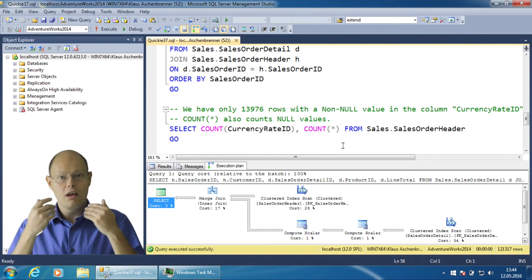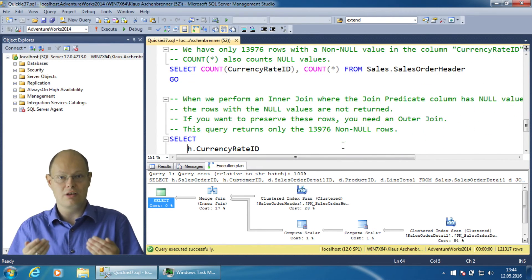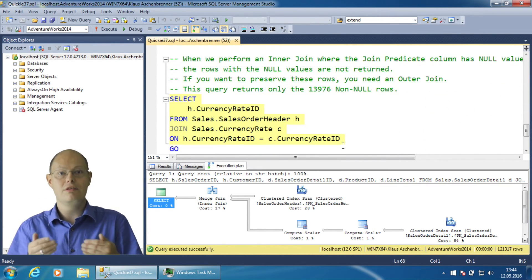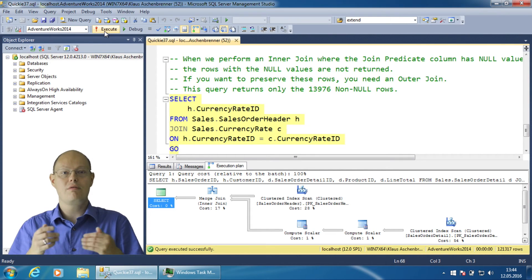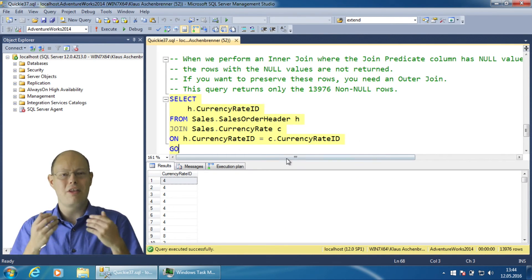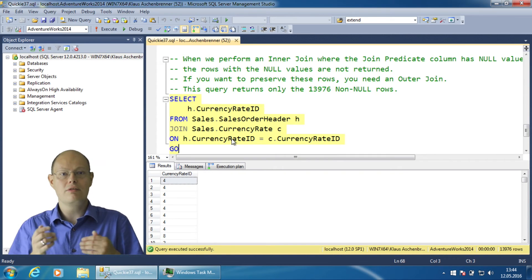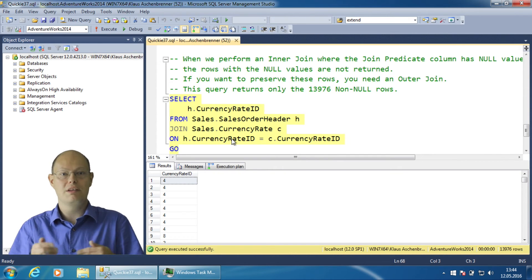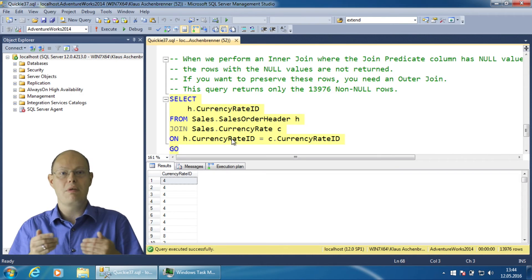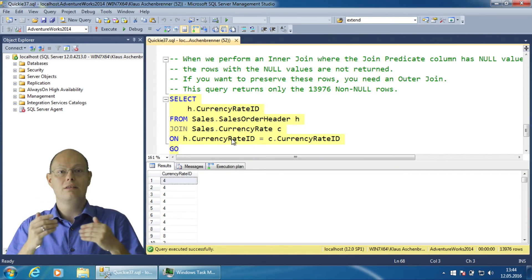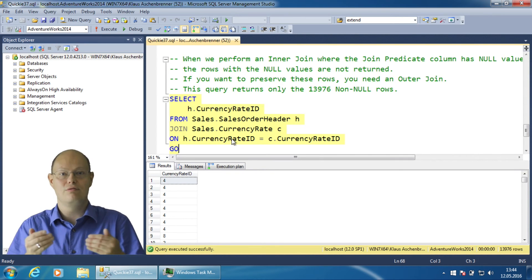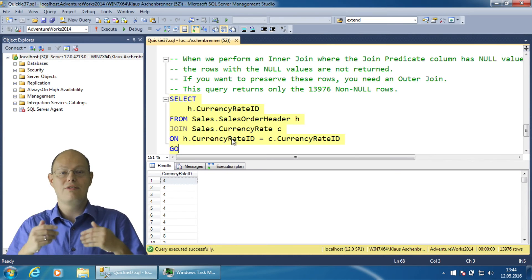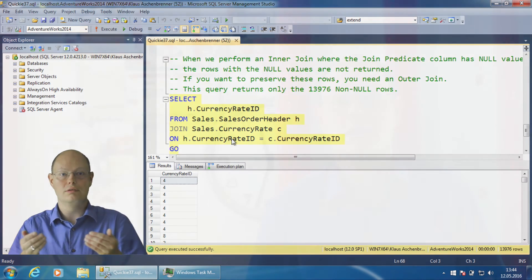The following query demonstrates again this concept. Here I have a query where the column currency rate ID contains a lot of null values. None of these rows are returned by the query itself. As a result we get back only 13,976 rows where the join condition has evaluated to true.